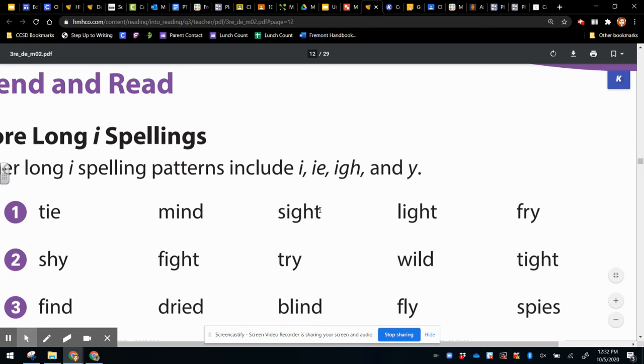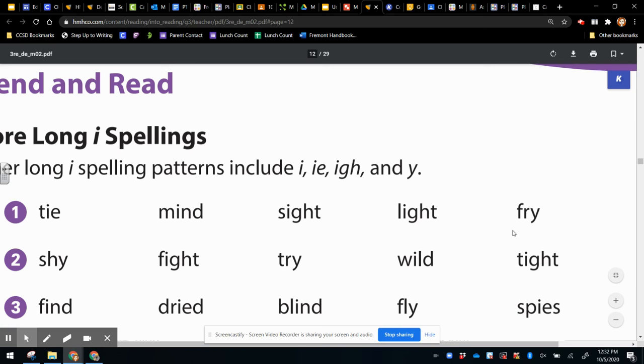So choose one of these words and say what the vowel pattern is that's making the long I sound. So in sight, it's I, G, H. That's making the long I sound. What's another one? Fry. What would be the long I pattern in fry? It's just the Y.